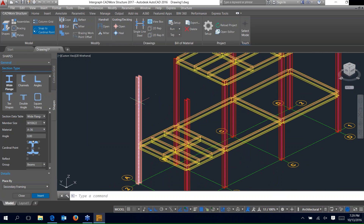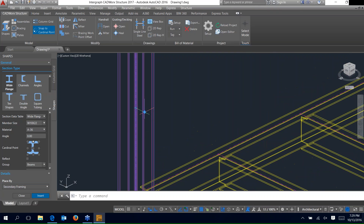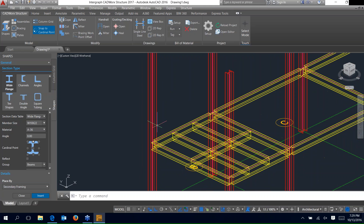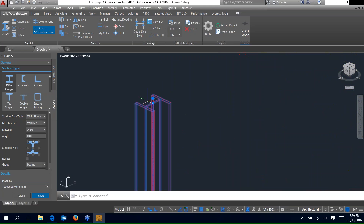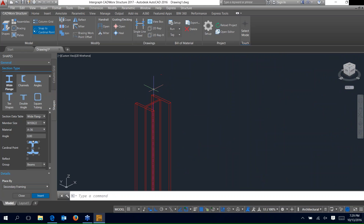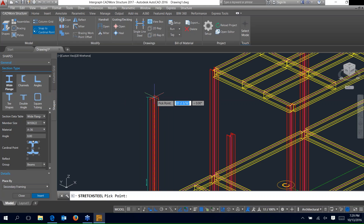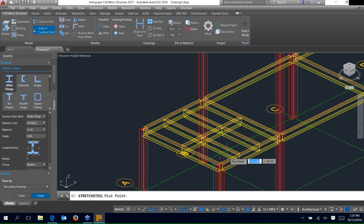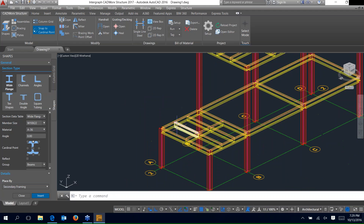One of the other modification options is the grips. We have the plus grip in the middle — selecting it lets you change the member size. Selecting the plus grip on the end lets you key in a delta distance. So if you have a 20-foot column and want to make it 20 feet 6 inches, key in 6 inches there. The square grip at the end represents the overall distance — if you have a 20-foot beam and want to make it 26 feet, just key in 26 feet. Or you can use your snaps to adjust the member size relative to other beams.